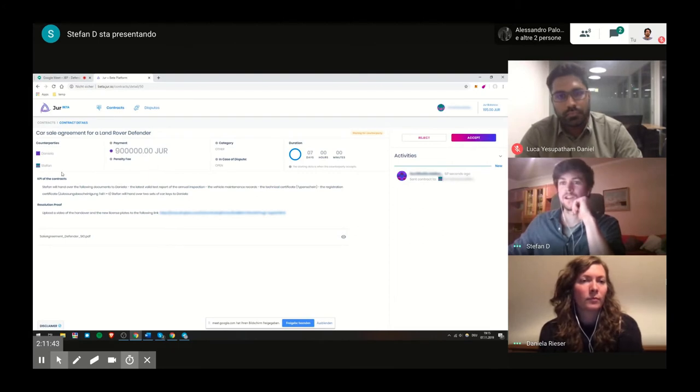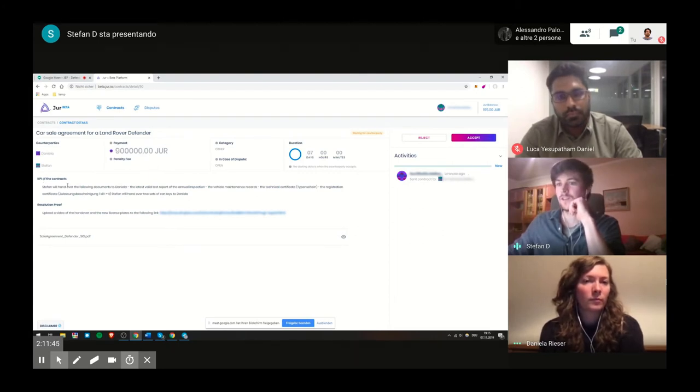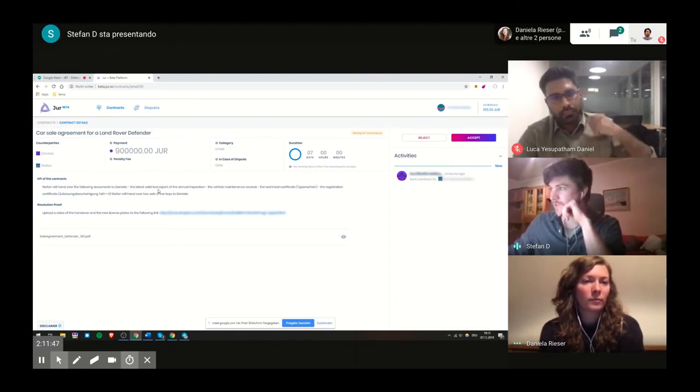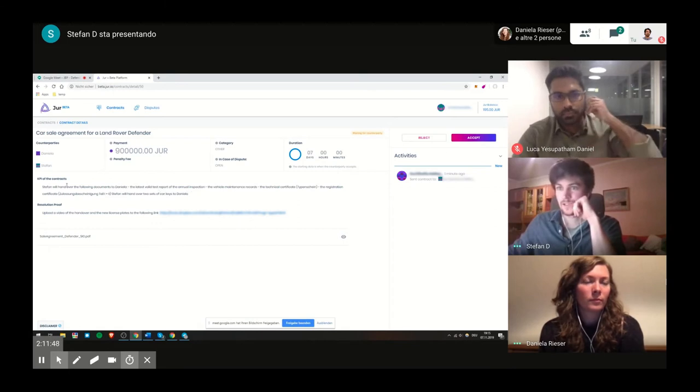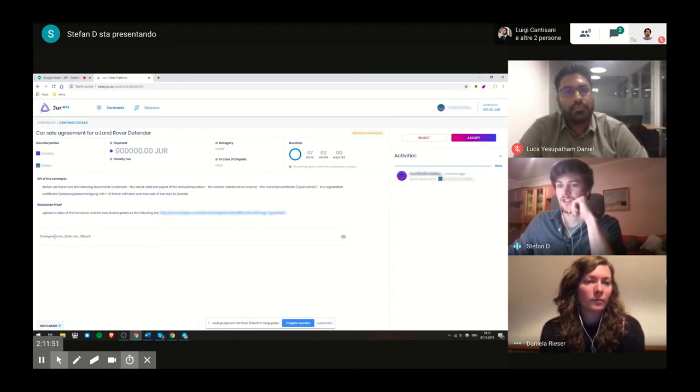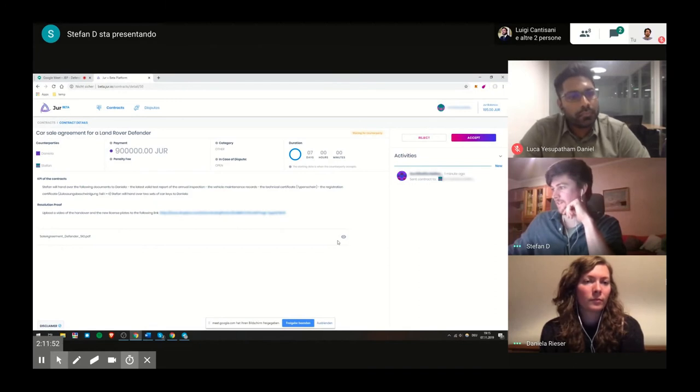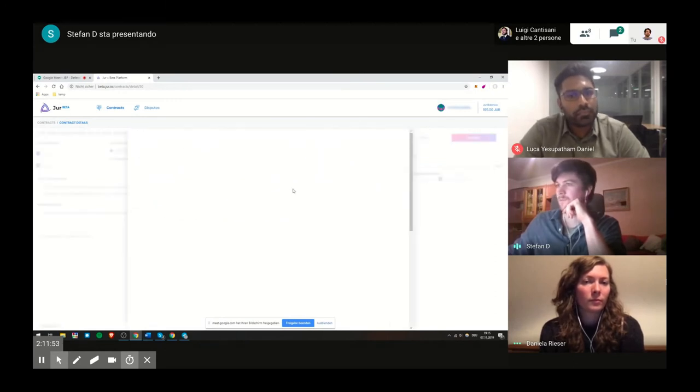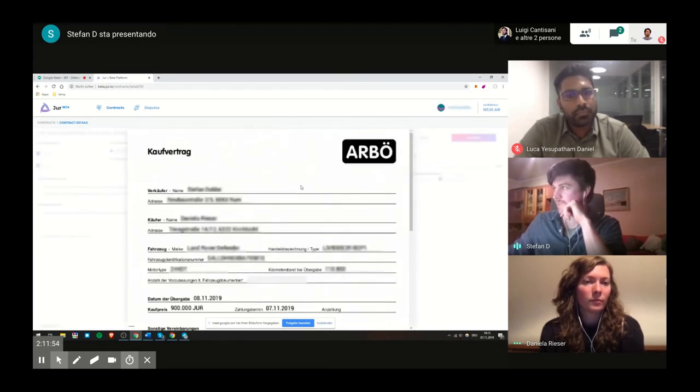So here I see the payment she's offering for the car, I see the KPIs for the contract which she inserted. I also check that everything is alright. I check again if the PDF is right.